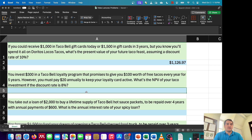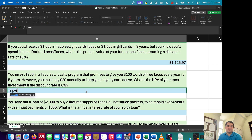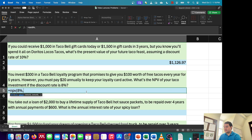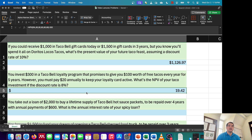The next question says: you invest $300 in a Taco Bell loyalty program. They promise to give you $100 worth of free tacos every year for five years. However, you must pay $20 annually to keep your loyalty card active. What's the net present value of your taco investment if the discount rate is 8%? We have a rate of 8%. Since we're getting $100 but paying $20 each year, I'll use a net payment of $80 over five periods. Then I subtract the $300 initial investment, giving a net present value of $19.42.